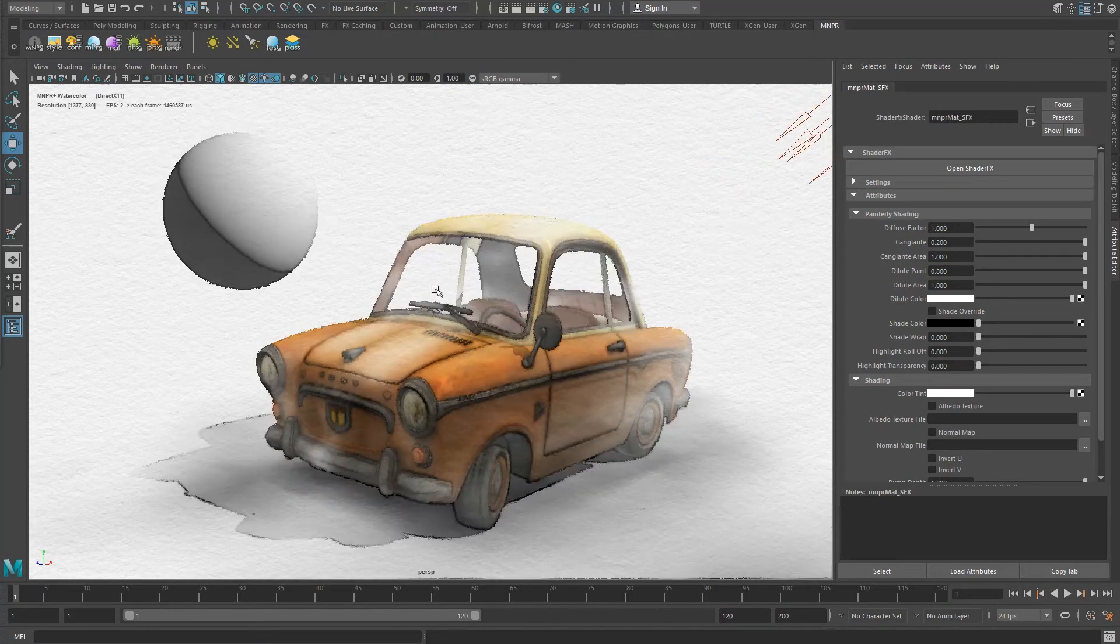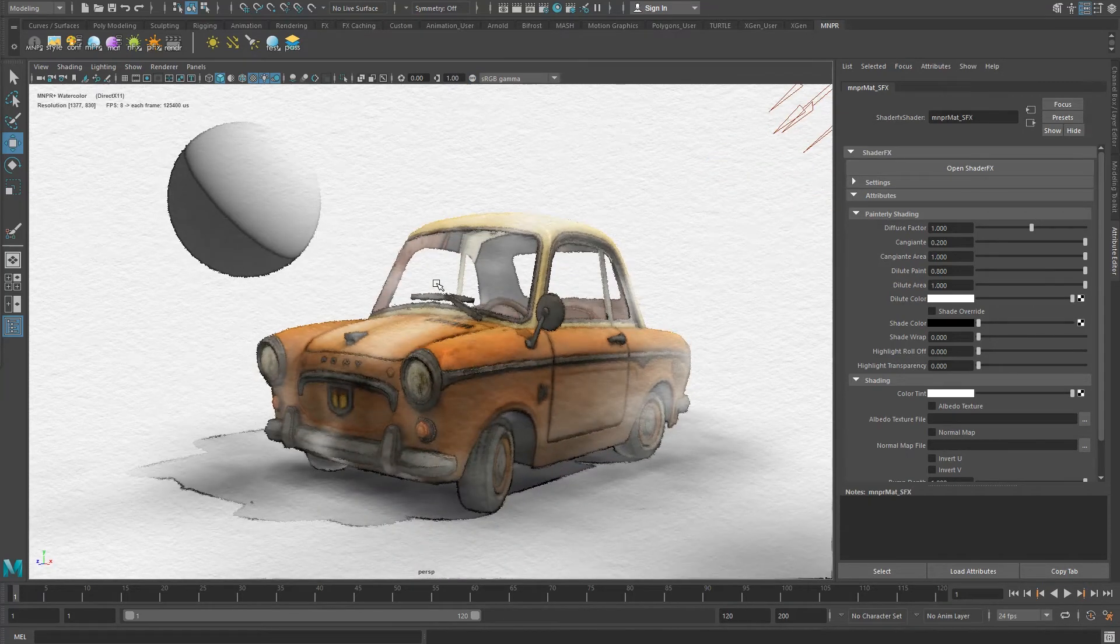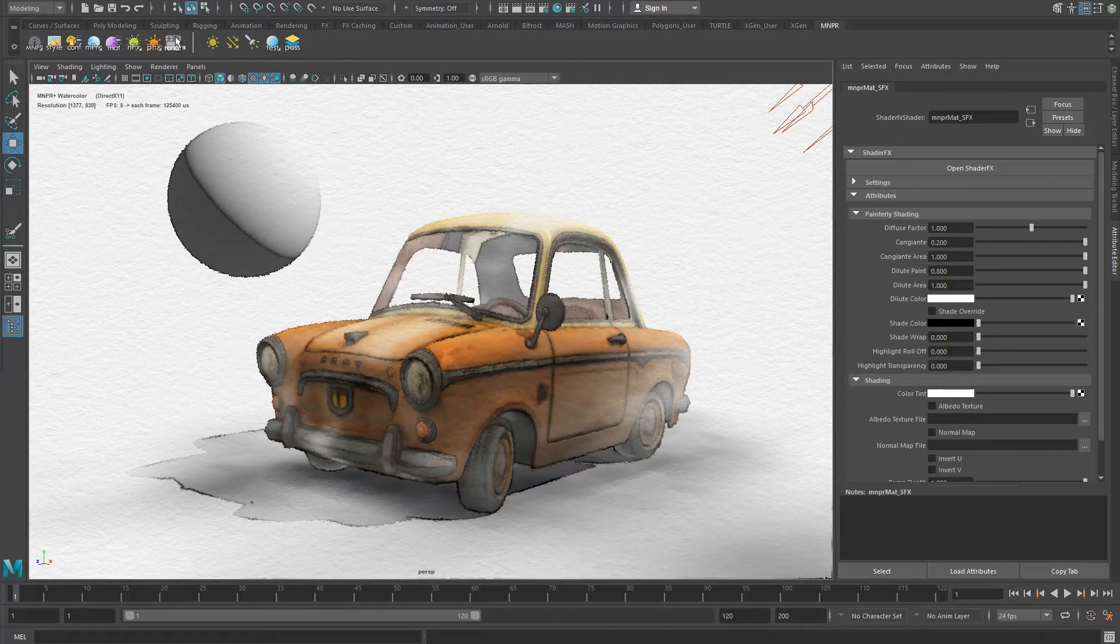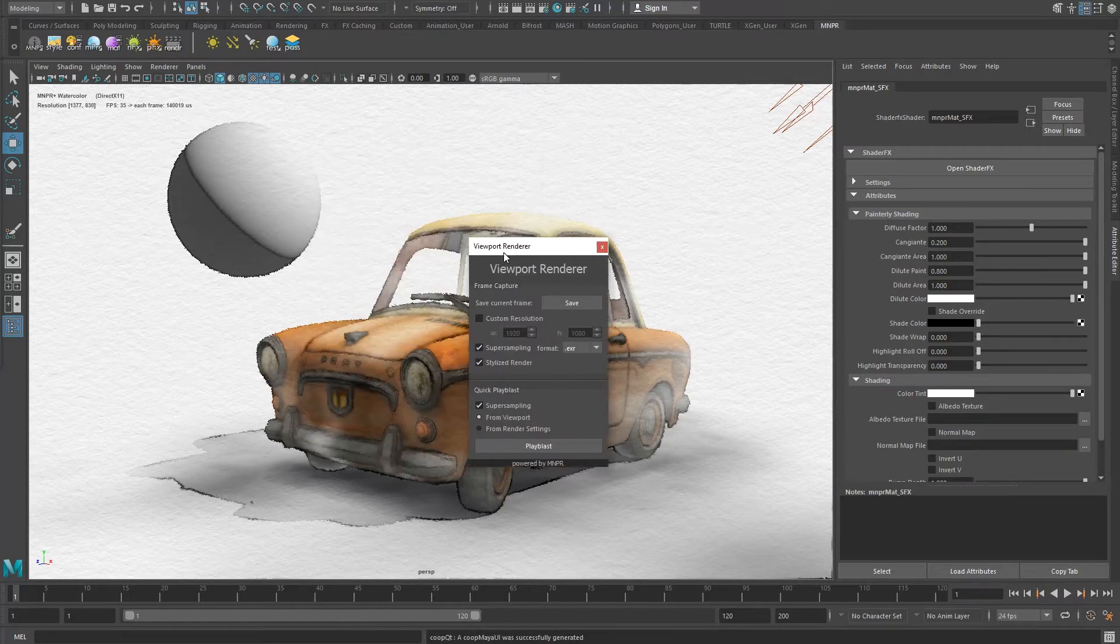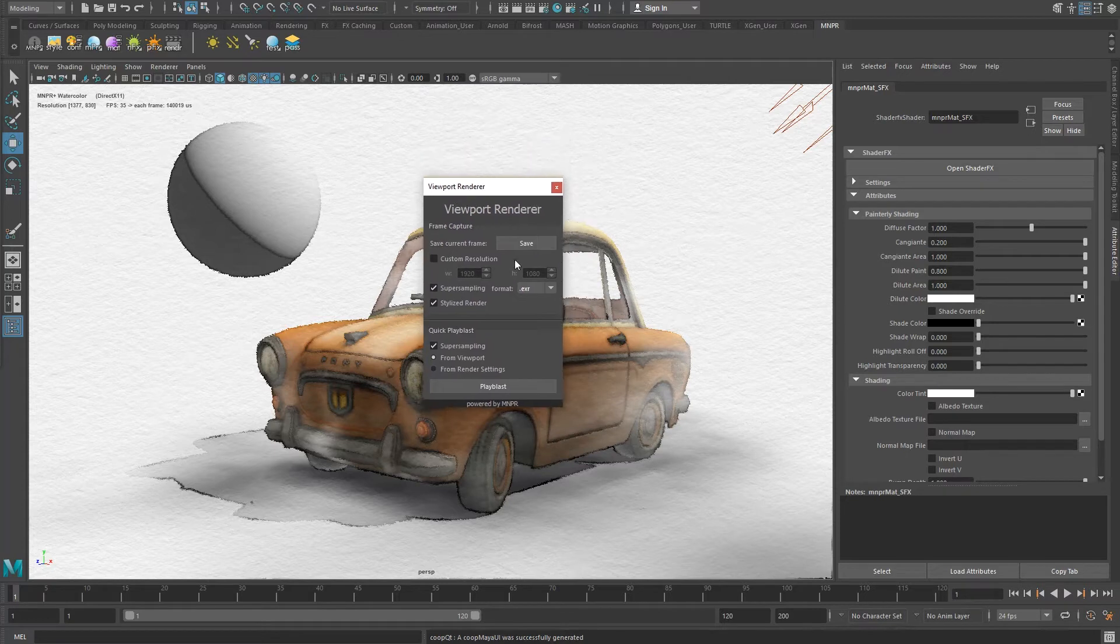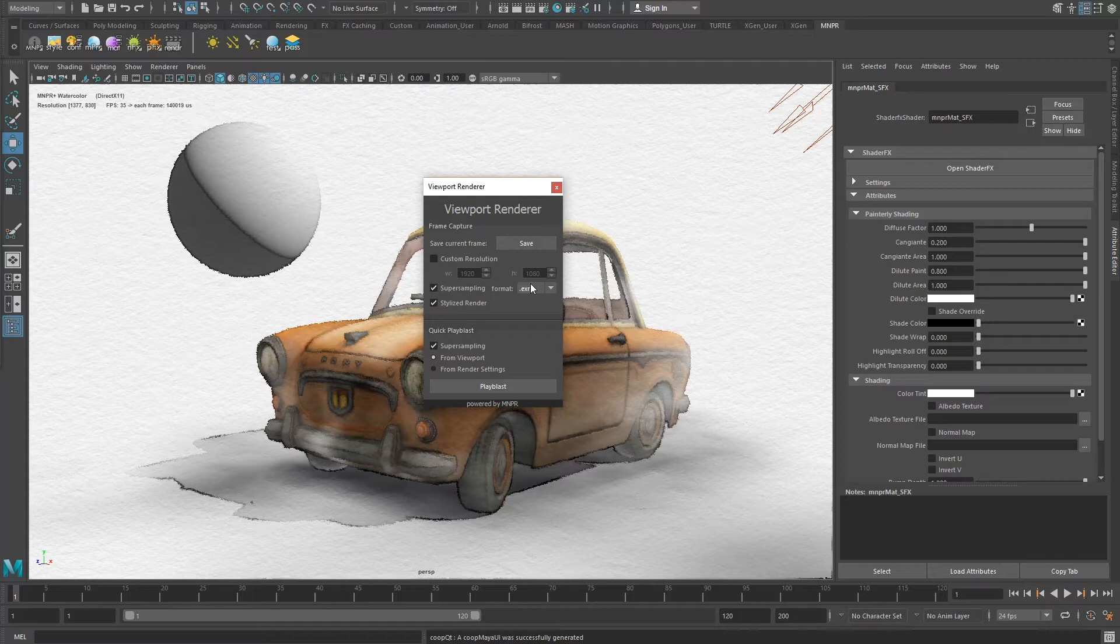Once your scene is stylized, it's time to render it out. The render tool, which can be opened from the render clapperboard icon, allows you to easily take screenshots at any resolution or playblast your animation. Frame Capture enables you to save images and contains the following options.